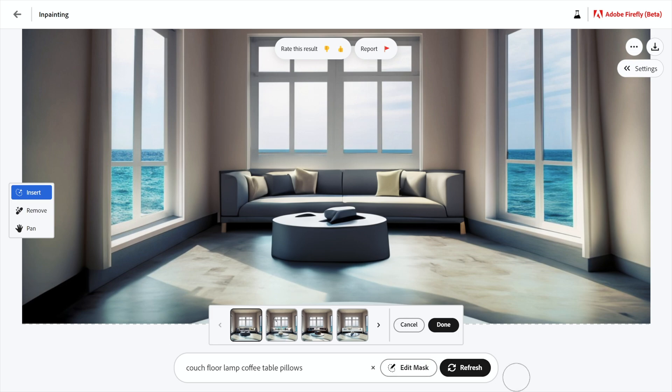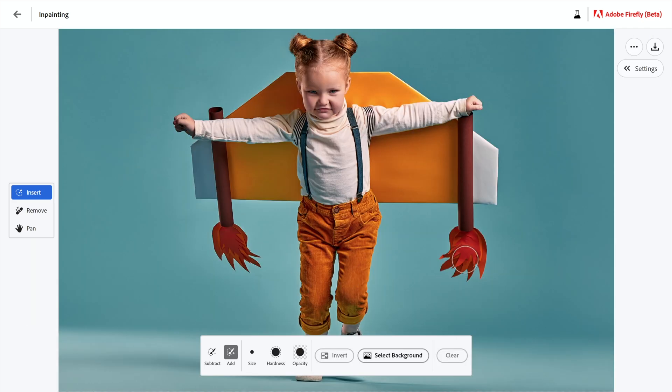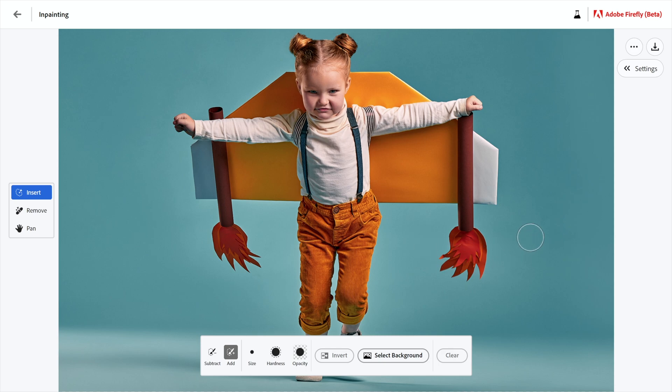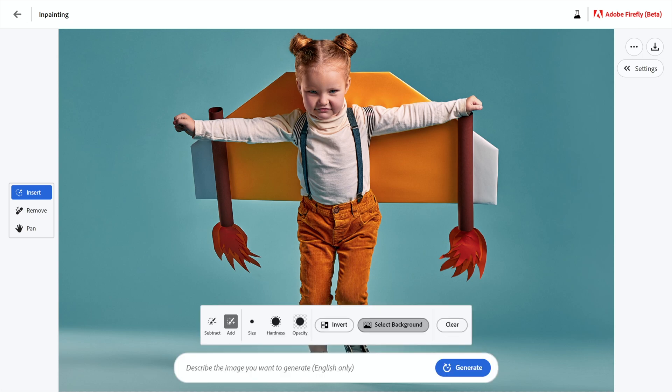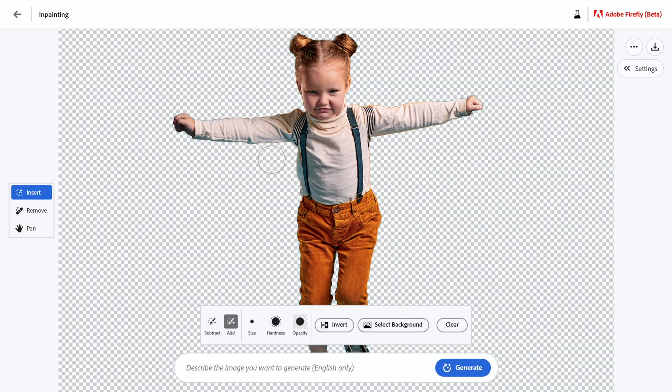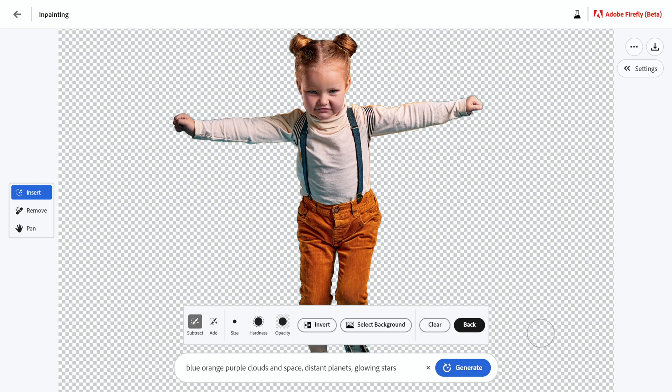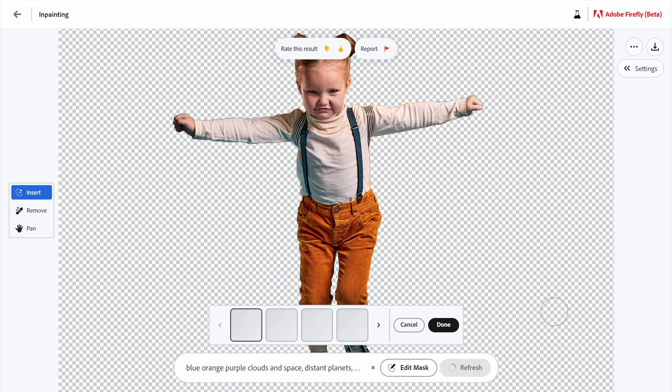But what I'm going to do is upload an entirely different image again from Dreamstime. And I'm going to select the background. So I want to take this girl and I want to put her in actual real space as opposed to this more or less uniform background. So I'll just go ahead and click select background. Unfortunately, what that does, it does select her pretty well, but it got rid of her jet pack. I don't know if you noticed that. Anyway, I'm going to paste in a prompt and I came up with this guy right here. So blue, orange, purple cloud space, distant planets, glowing stars generate. And that's going to go ahead and fill everything that's indicated by that checkerboard transparency pattern with whatever it is that Firefly comes up with.